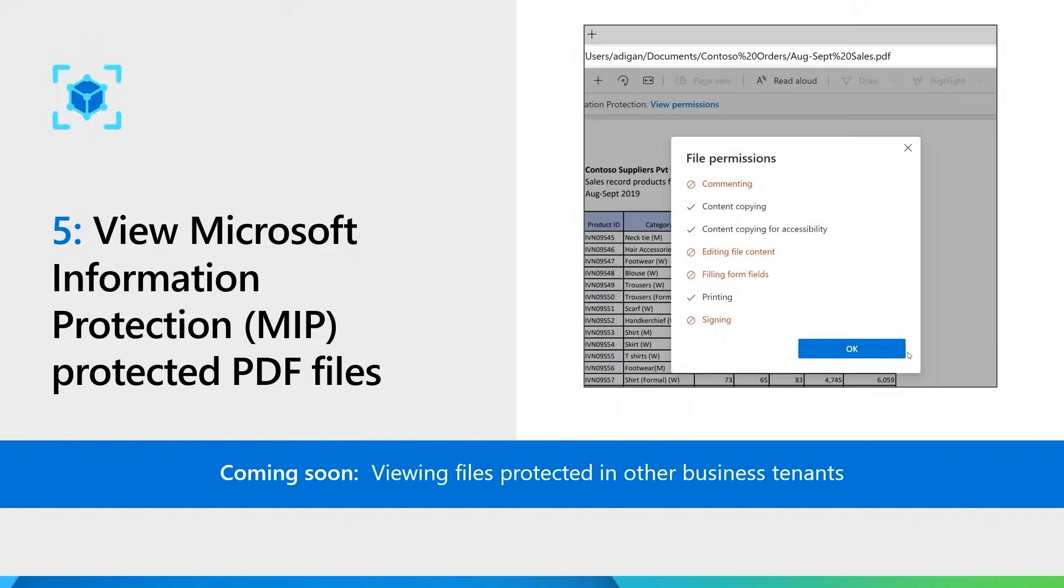Users should just be signed into the browser. You can currently view files in the same business tenant. And very soon, we'll also be adding support for viewing MIP documents that have been shared across business tenants.